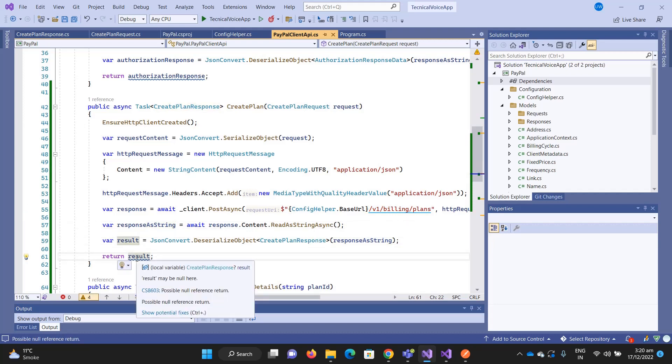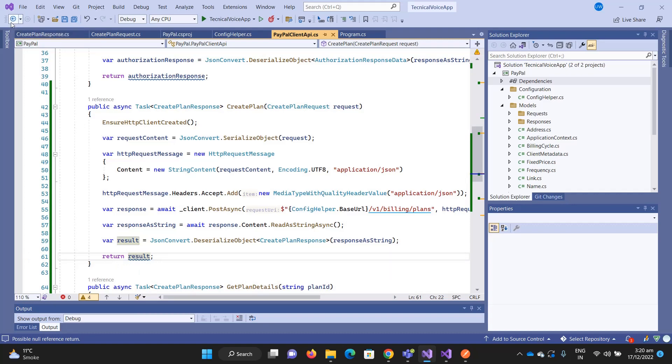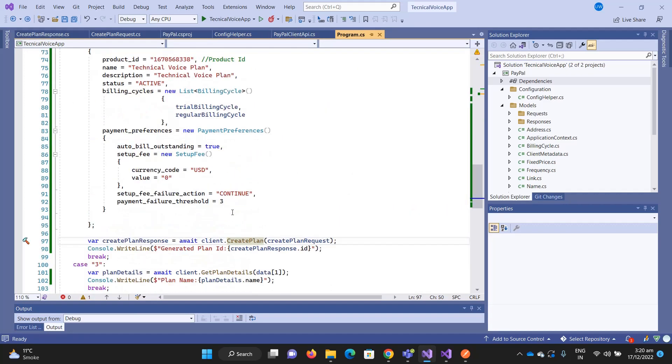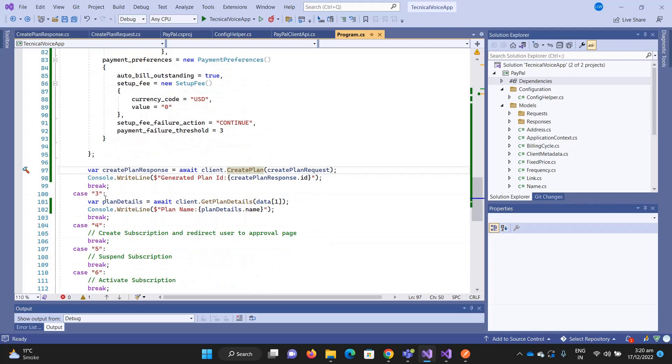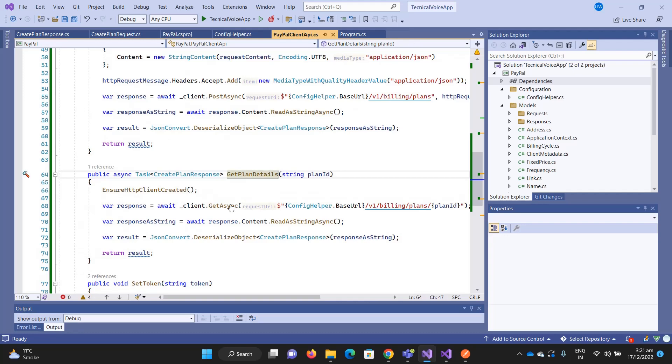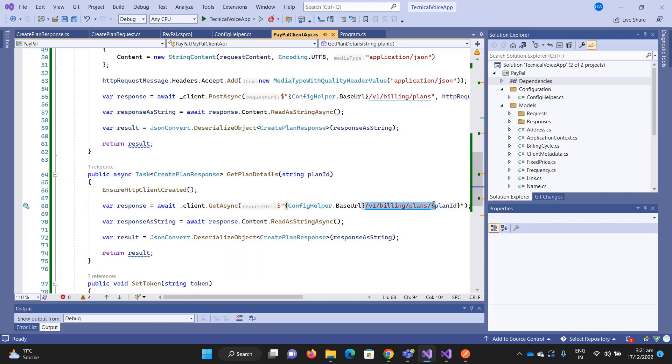When we get the request, I am deserializing it into this class and then returning the result. I am printing the plan ID. Once I get the plan ID, then the next request is for option number three to get the details of the plan, where I am printing the name of the plan.